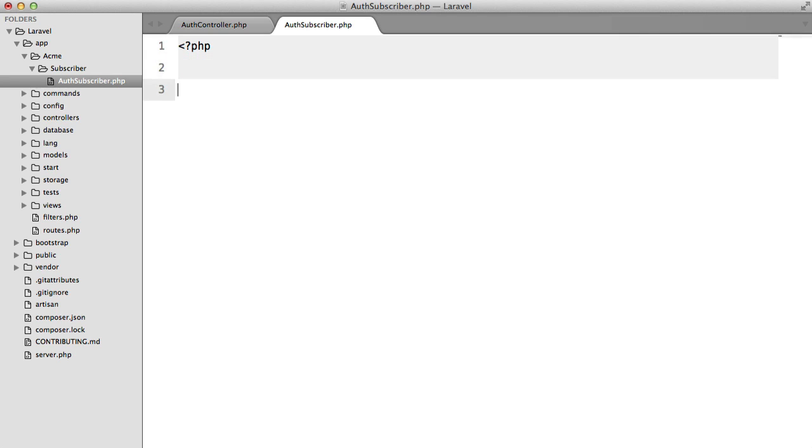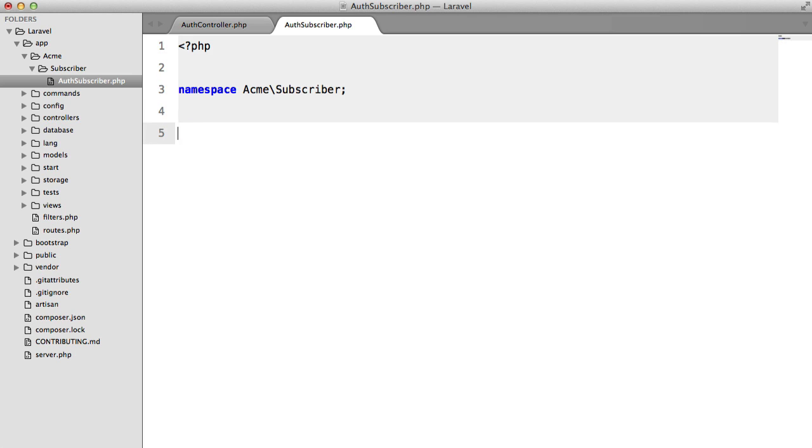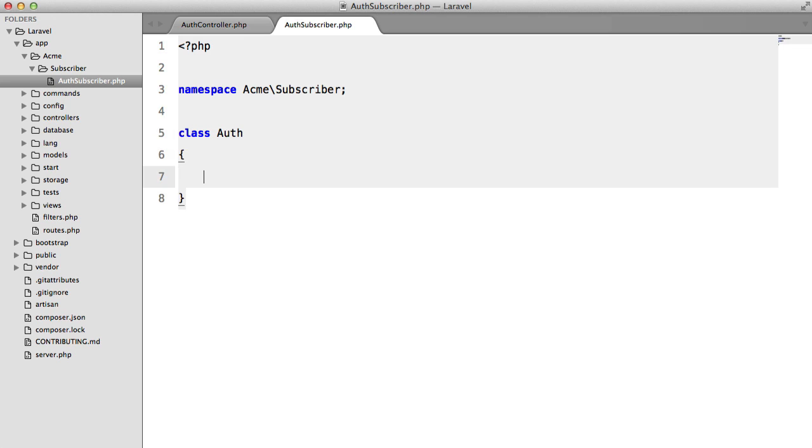We're going to create the class, namespace is Acme subscriber, class auth subscriber. And we could probably just leave this as auth since we have subscriber in the namespace. So class auth,